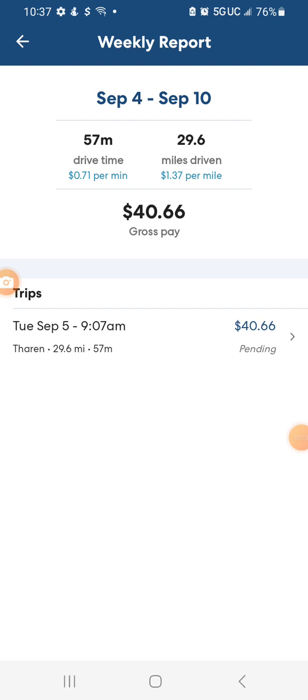This right here was for one ride, not two rides, not three rides, for one ride. I made $40.66. This is more than a DoorDash ride, more than a Veho ride, more than what you're going to get for any of these food apps.